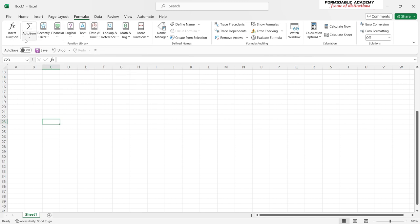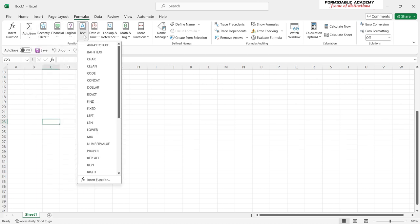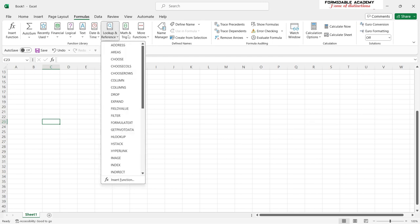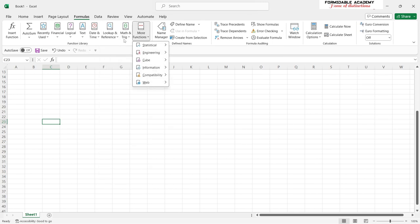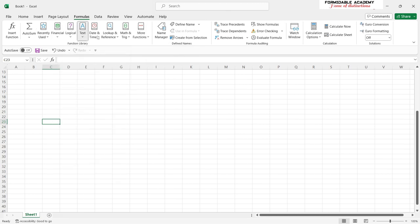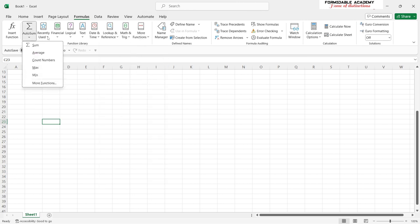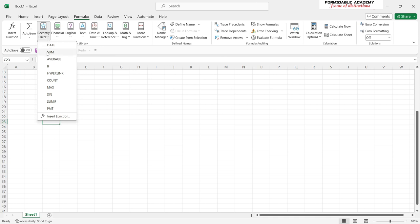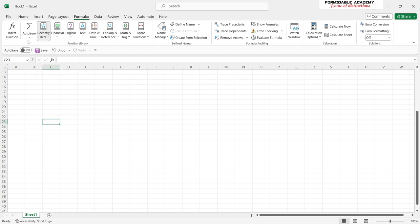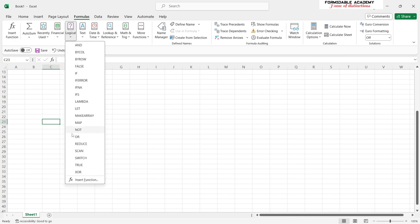Moving on to the Formulas ribbon — here you are given options to see what calculations are available in Excel. We will look into these in detail in upcoming videos. It depends on what field you are working in, but this is more like the spinal cord of Excel, because this is what we come here for — to make calculations easier, with results that change in real time.